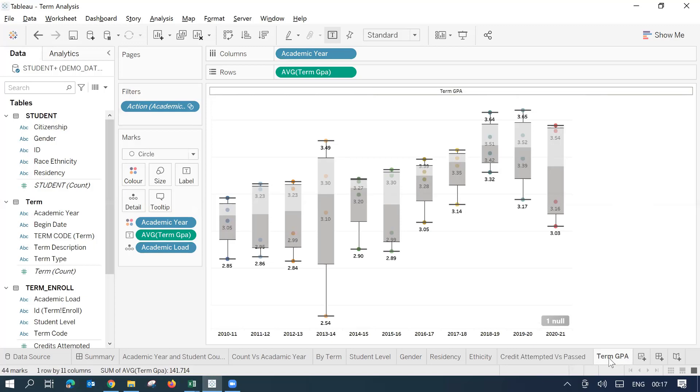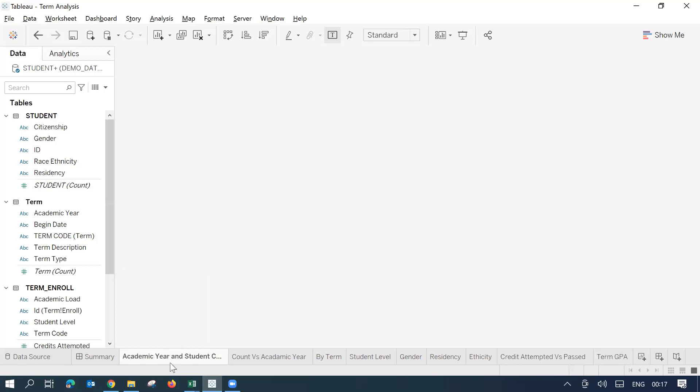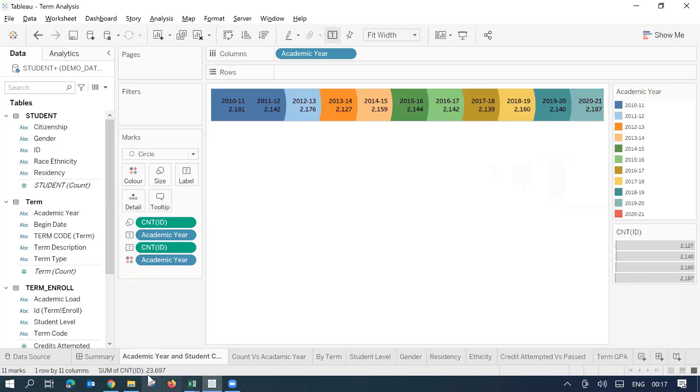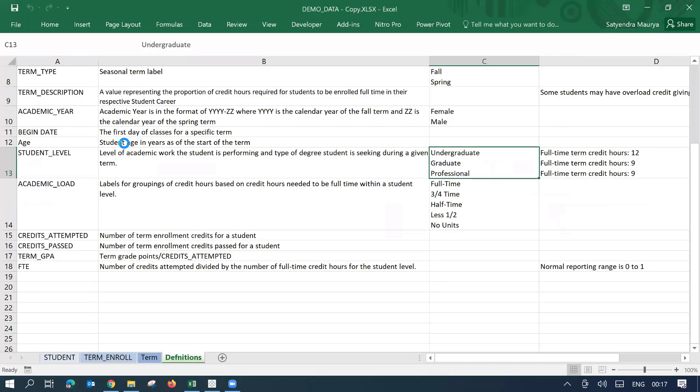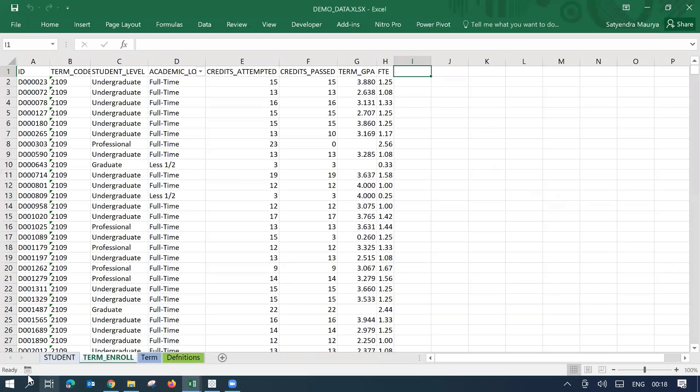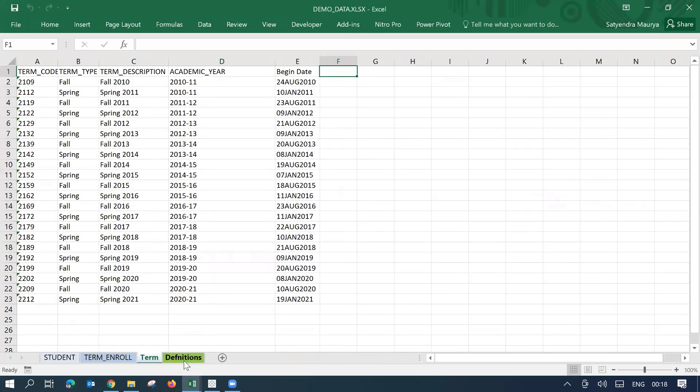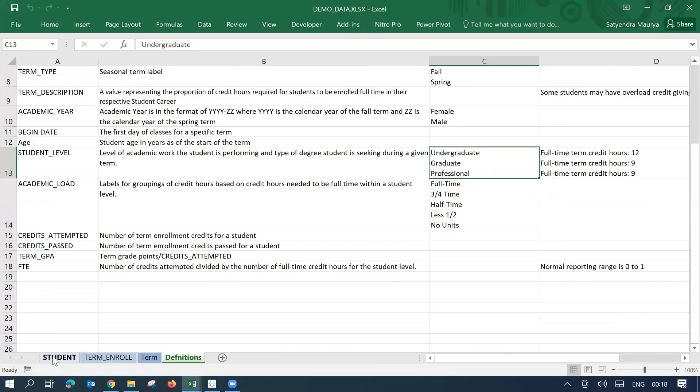For this demo purpose, what I have done, I'm just showing this dashboard which is being created out of our demo data that I'm trying to open here. I'm using three sheets as part of this data, which is students, term enroll, term.